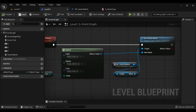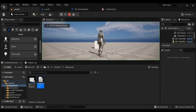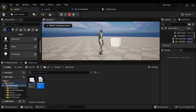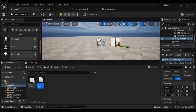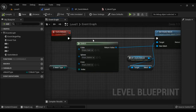Let's compile, save, come to level 1 and play. If I press P, it shows cone. If I press S, it shows sphere. If I press C, it shows cube. That is how you will be using the Select node in the game.